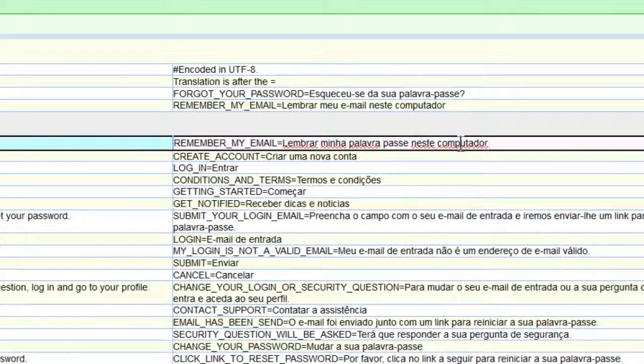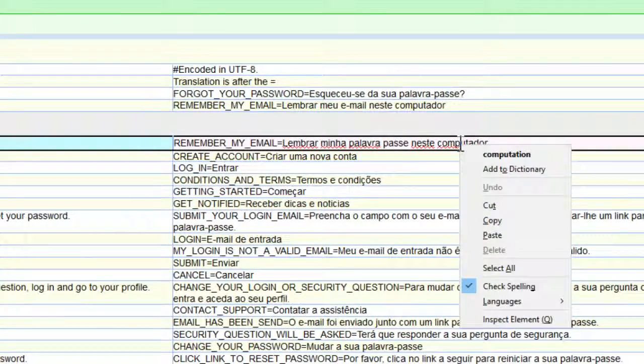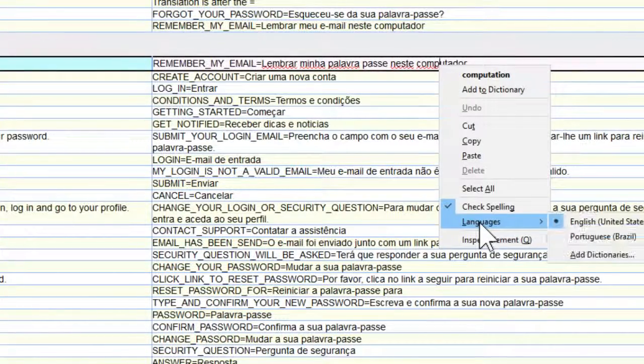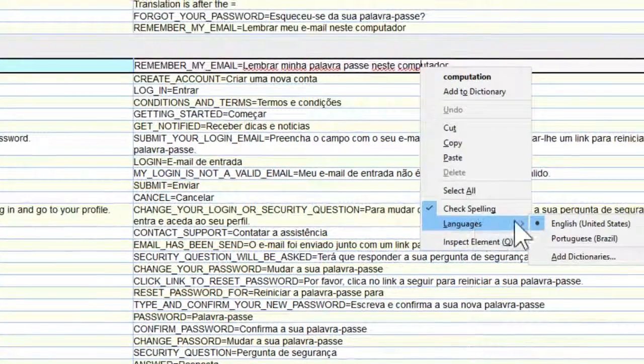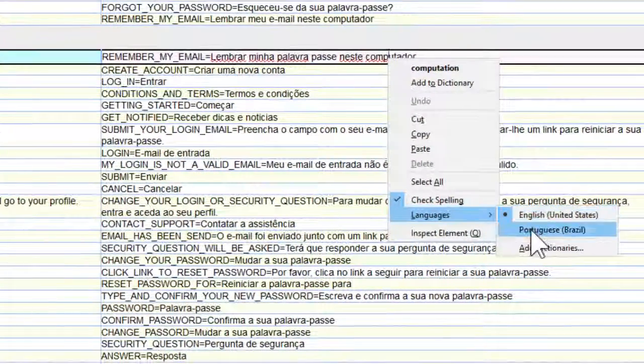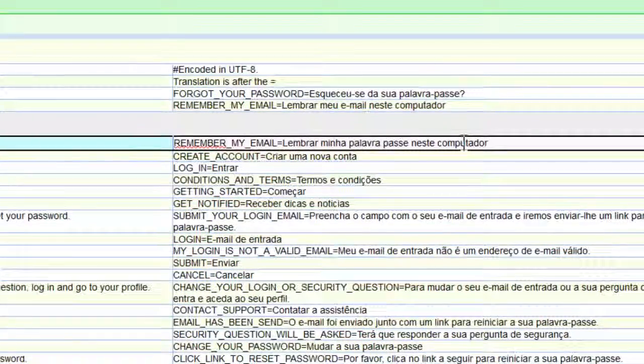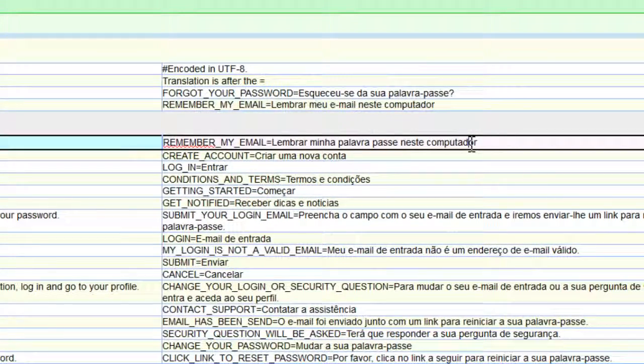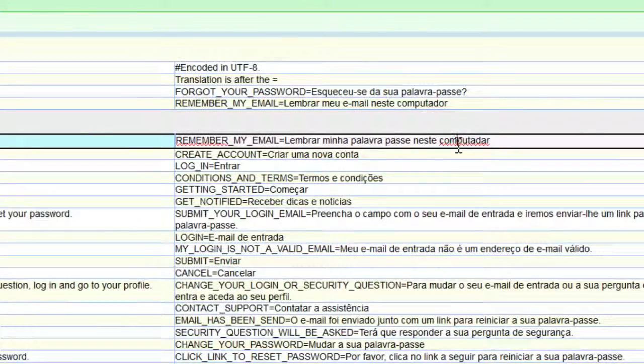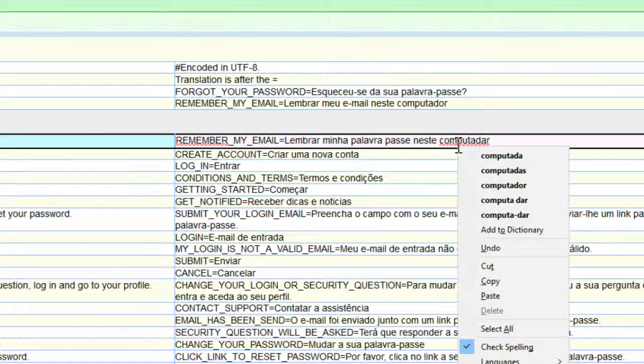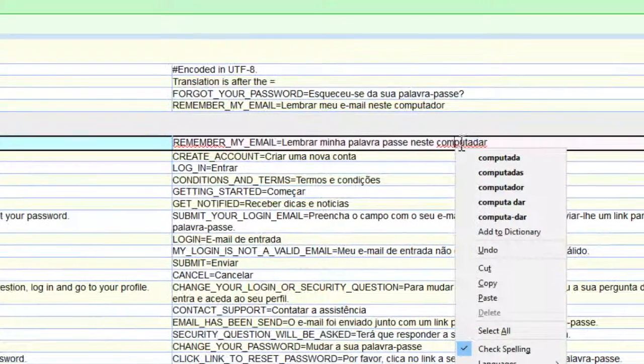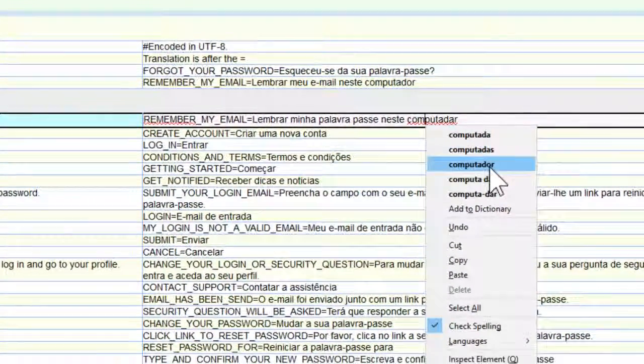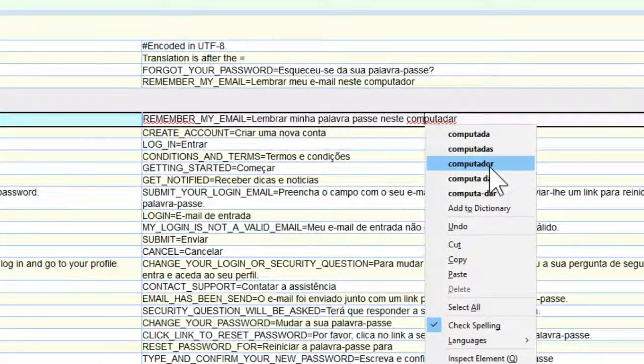So now let's try that. So we were in English, so we go to languages and now we can change the spell check to Portuguese. And we see here we have this word, so I'm going to change it and now I need to correct the spelling, and I get the option that I need, which is here, 'computador.' You just need to click on it and that's all there is to it.